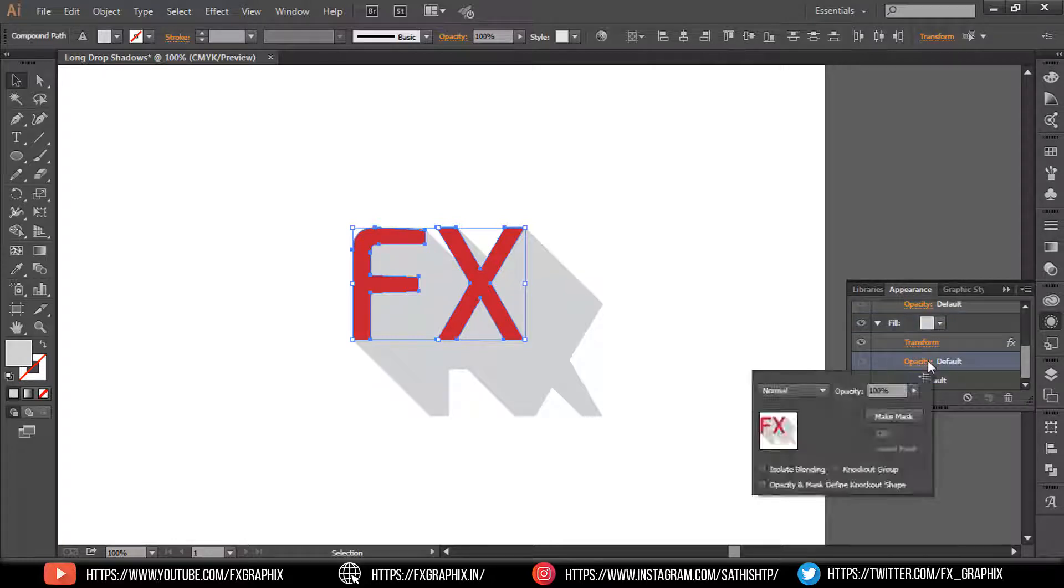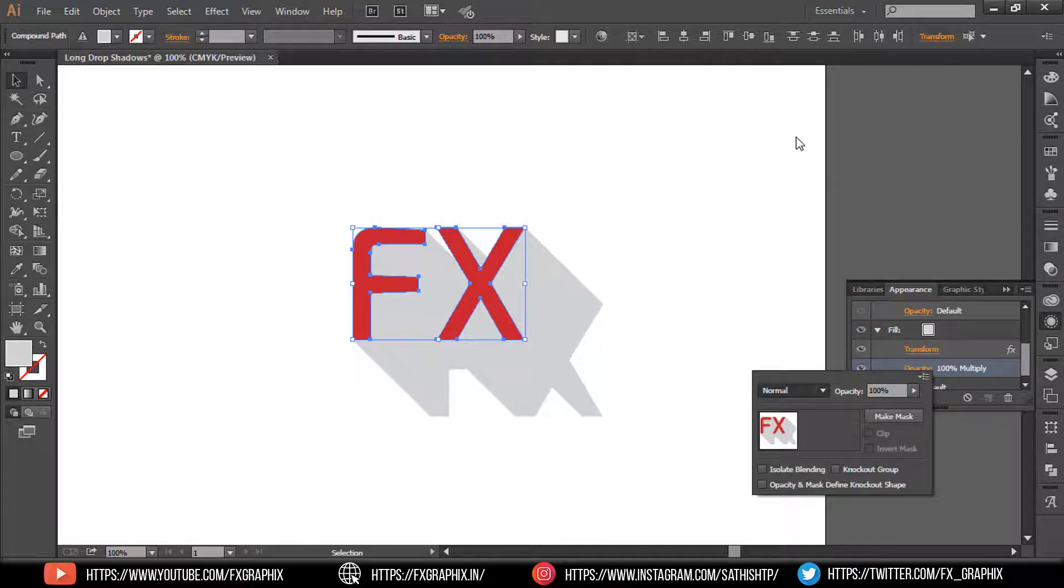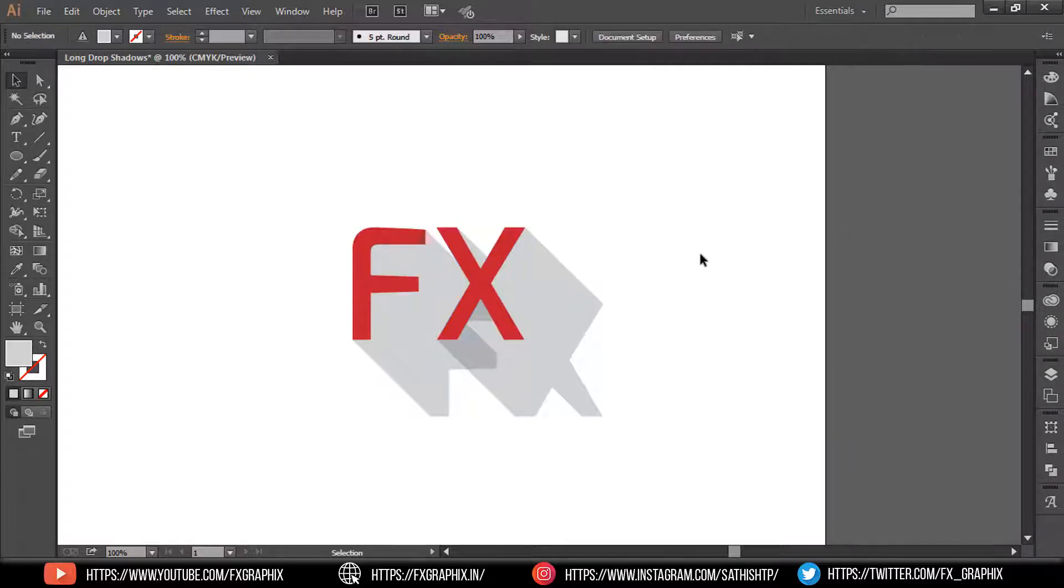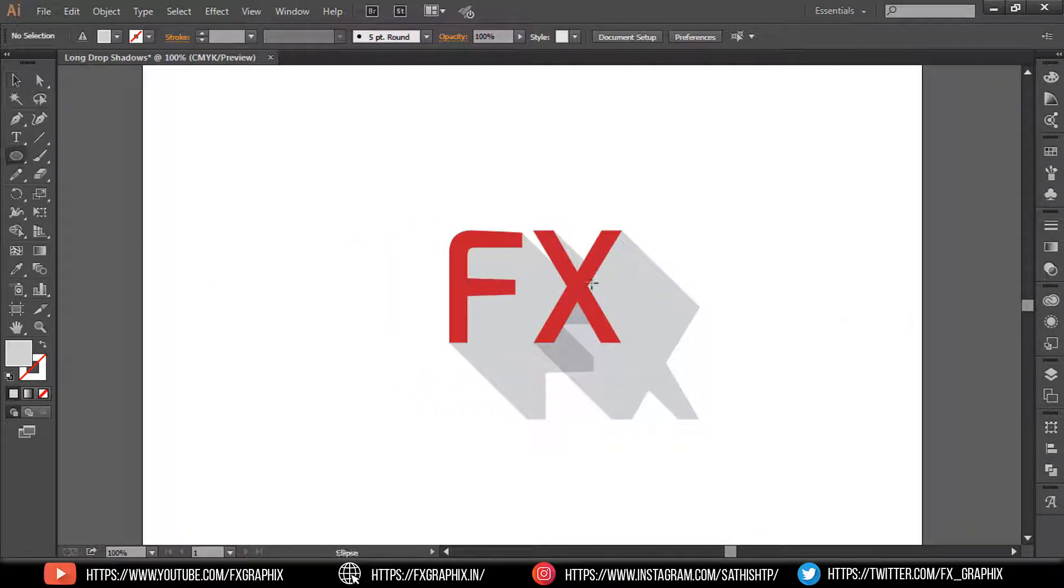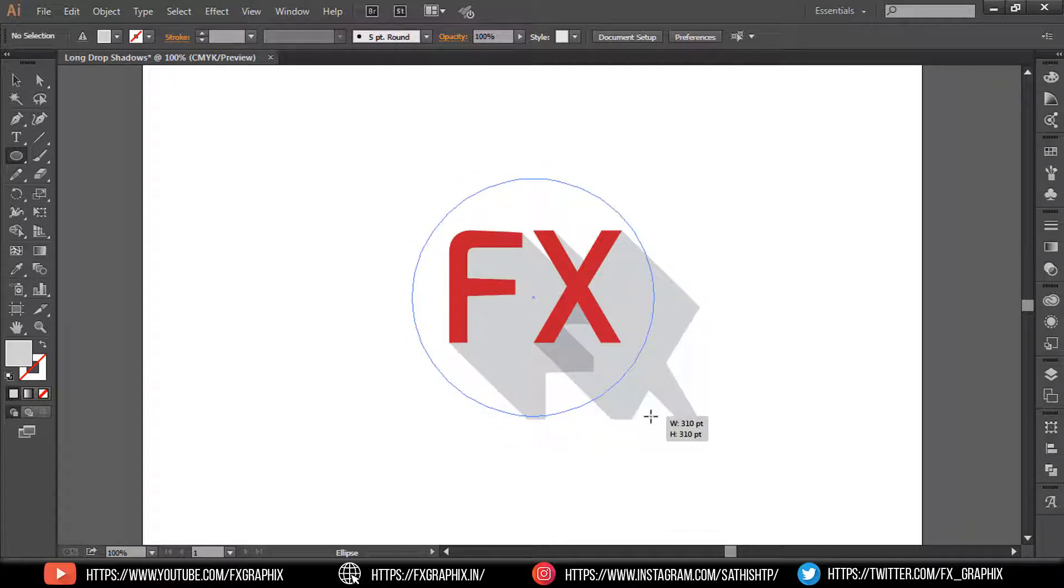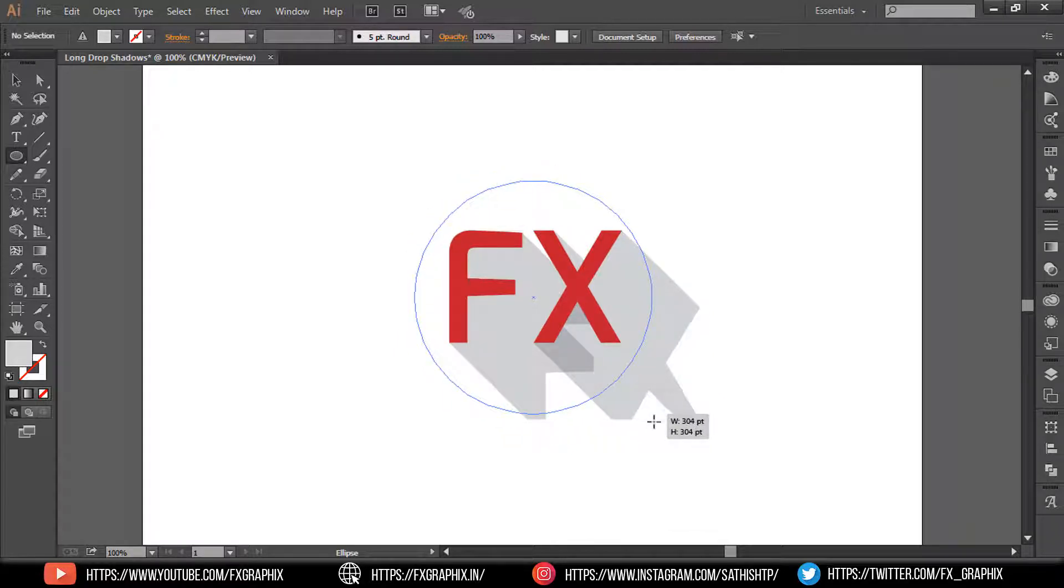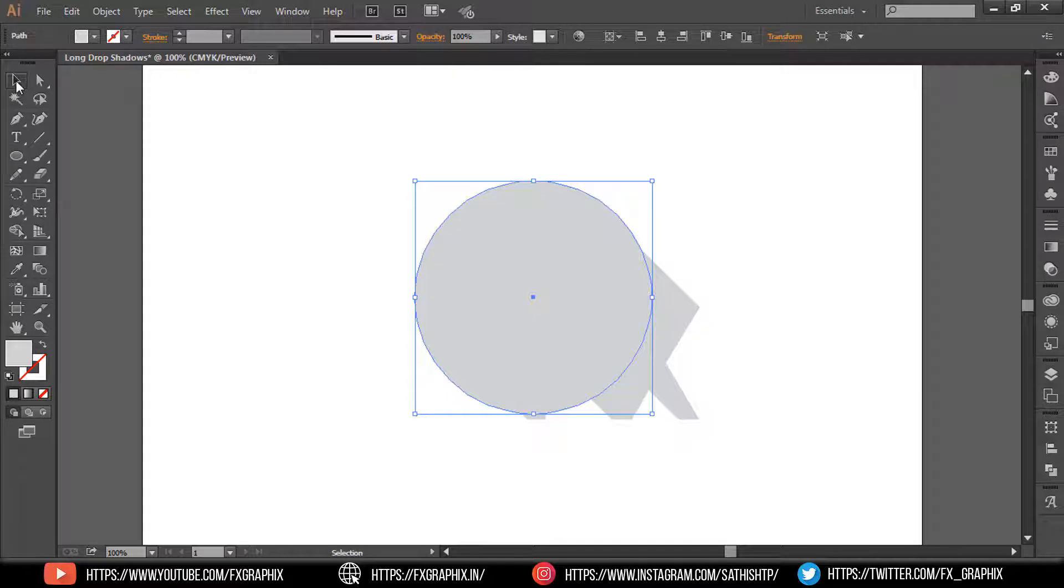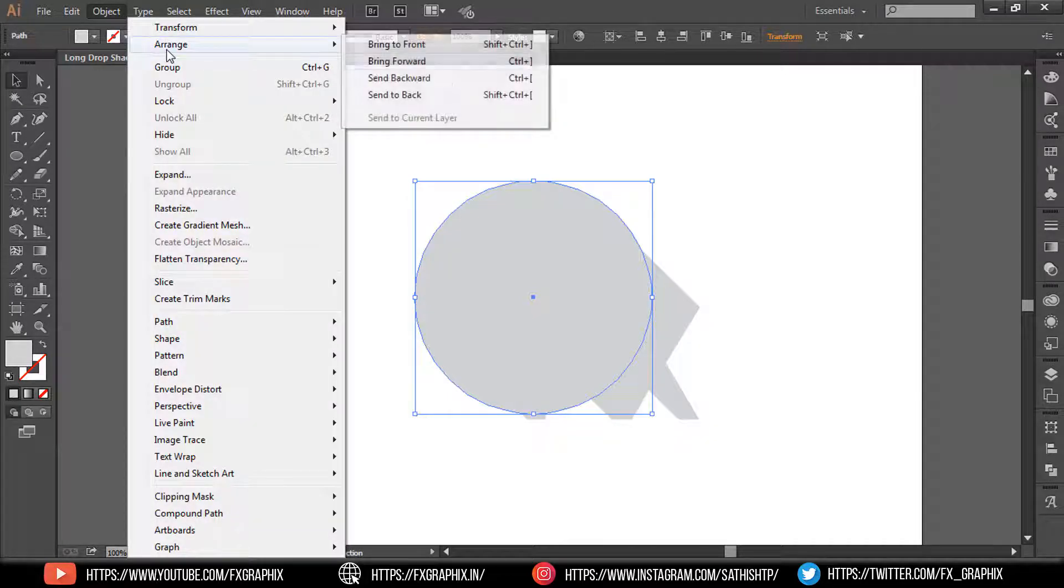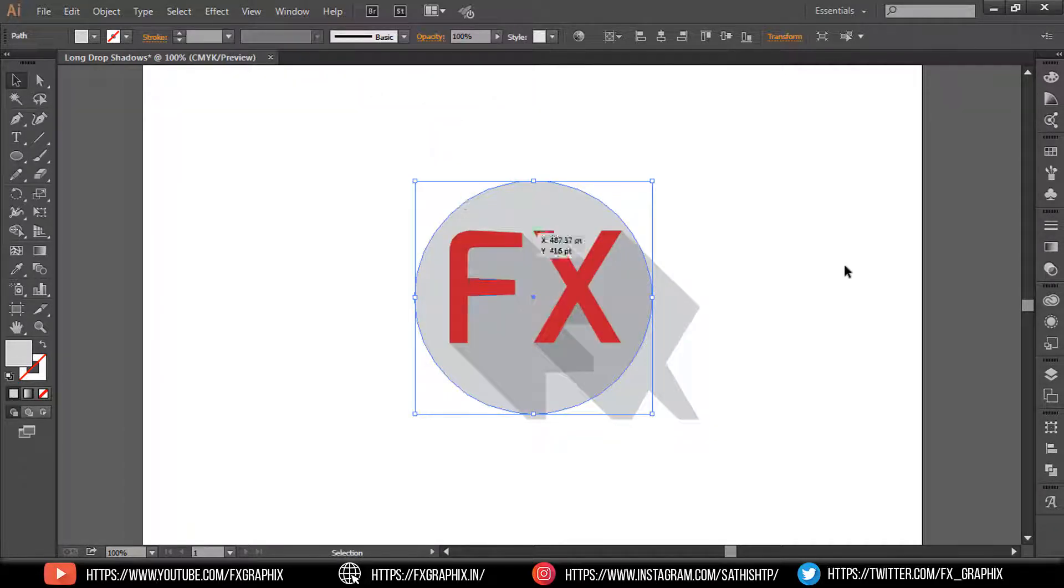In Opacity, set the blend mode to Multiply. Then create a circle, send it to back, and apply.